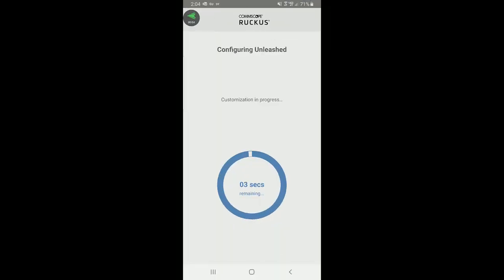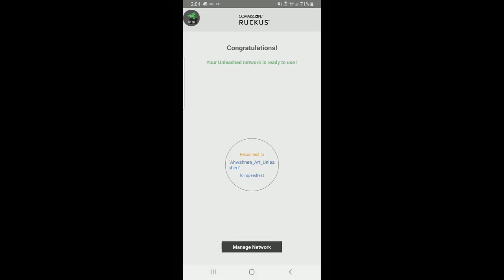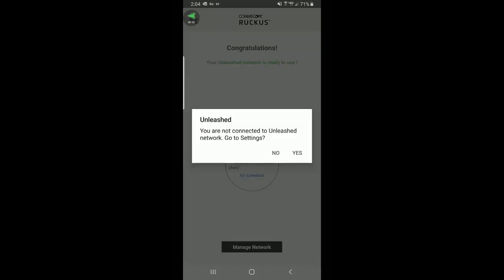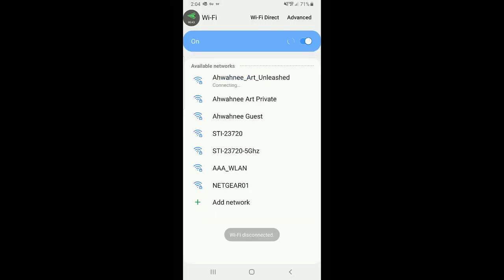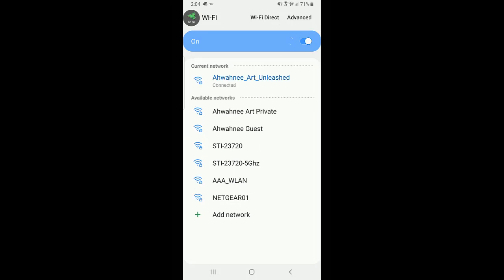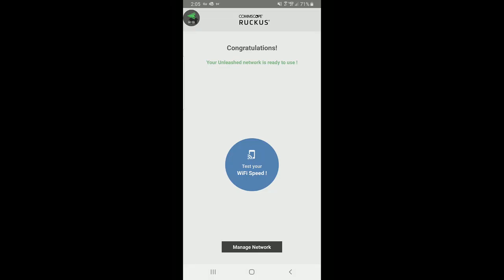We're almost finished, and it says congratulations, your Unleashed network is ready to use. It says to reconnect to the Awani Art Unleashed network for a speed test, but I'm going to press manage my network. It says I'm not connected to the Unleashed network, so I go to settings, find Awani Art Unleashed, and connect to it. Then I go back to the menu and press manage network.